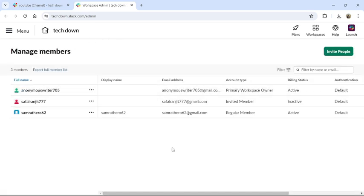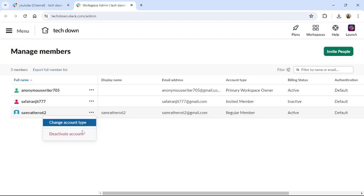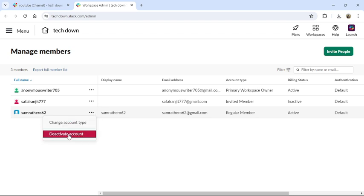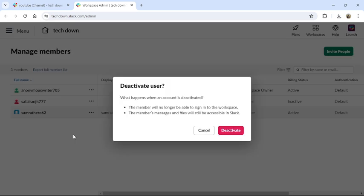You will be redirected to this type of page. Here, click the three-dot button on the side of the name of the member that you want to deactivate. Then you can see the Deactivate Account option — click on it.